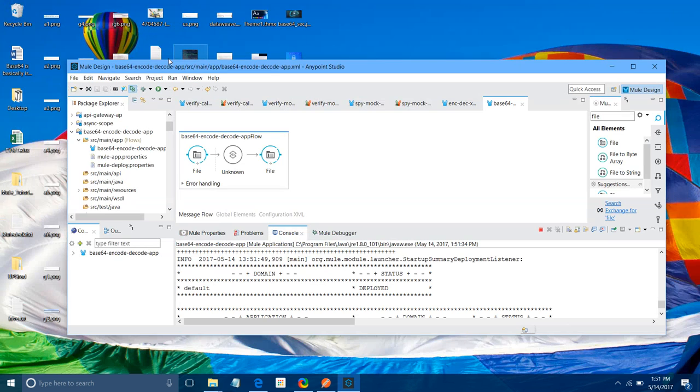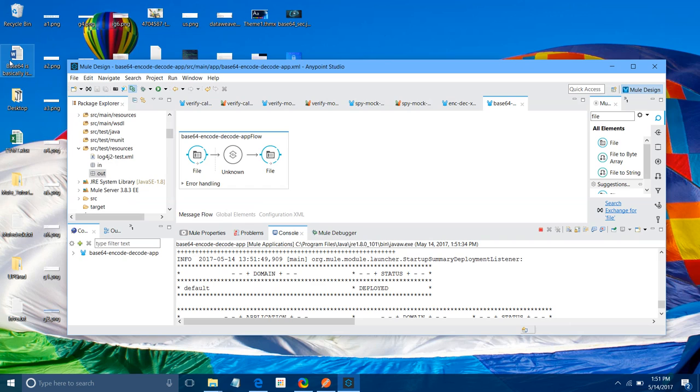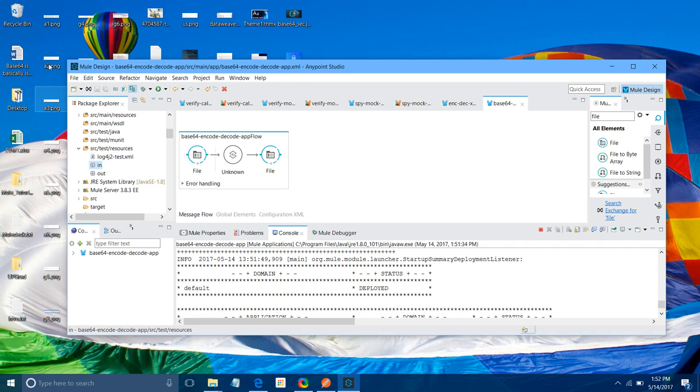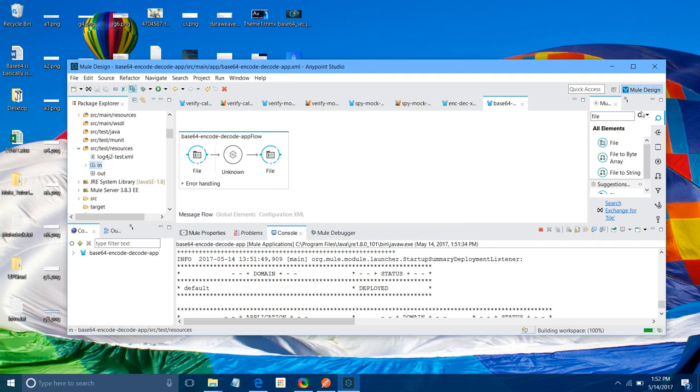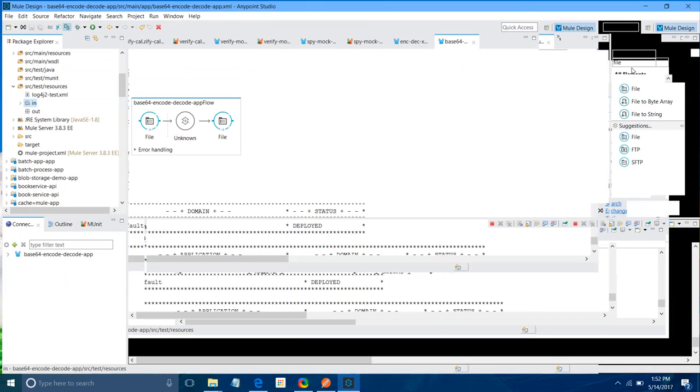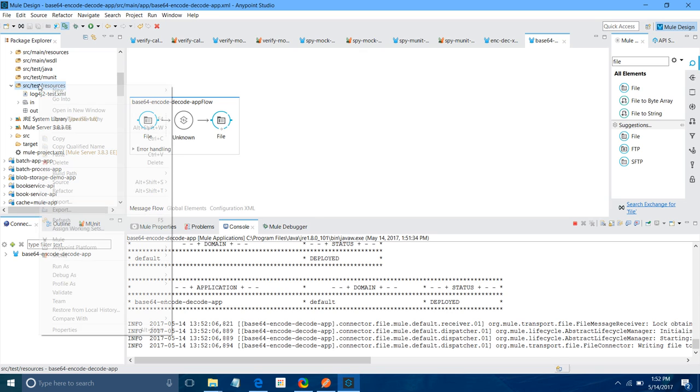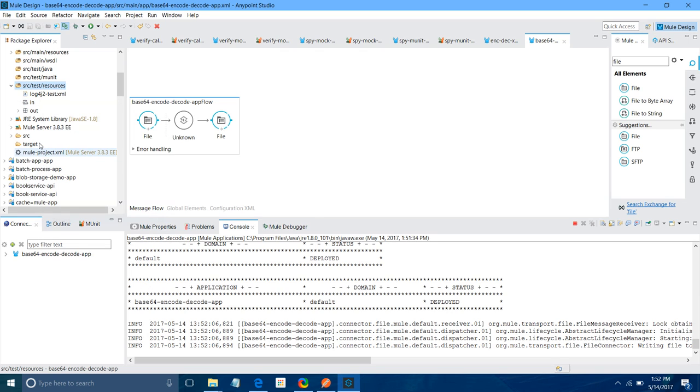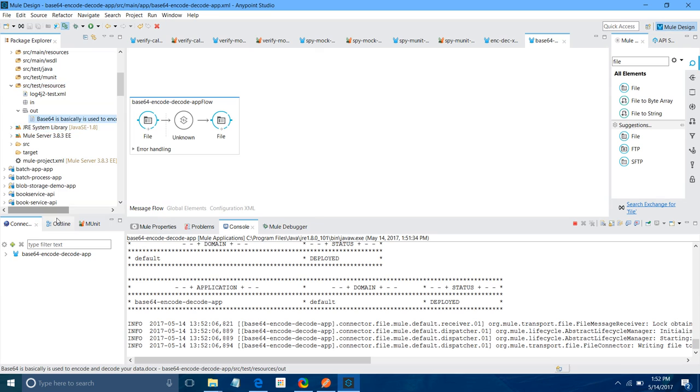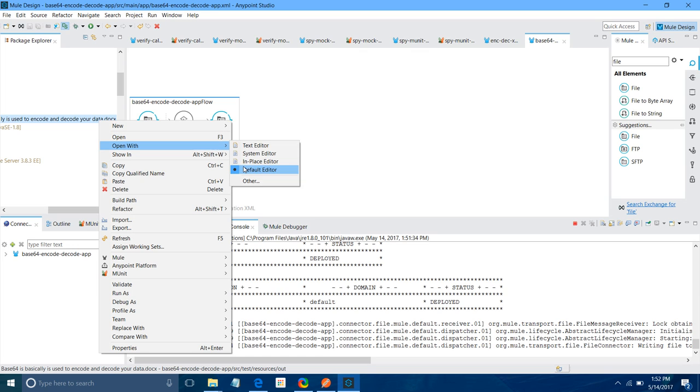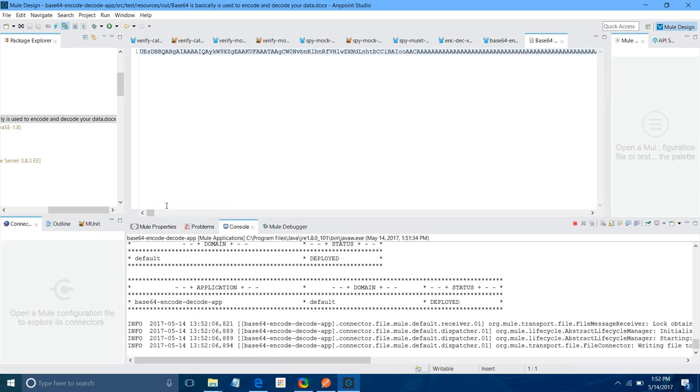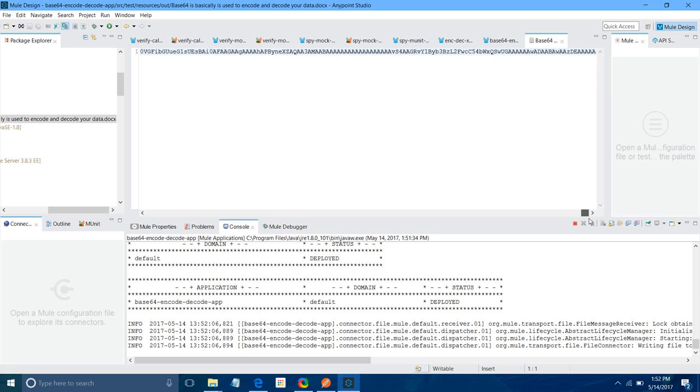Let me minimize it. Go to In Folder. I will just copy this file into In Folder. Let's refresh. The file has been picked up. It is out folder. You can see. Let me open, I will open with text editor. See, your whole file has been converted into the Base64 string.